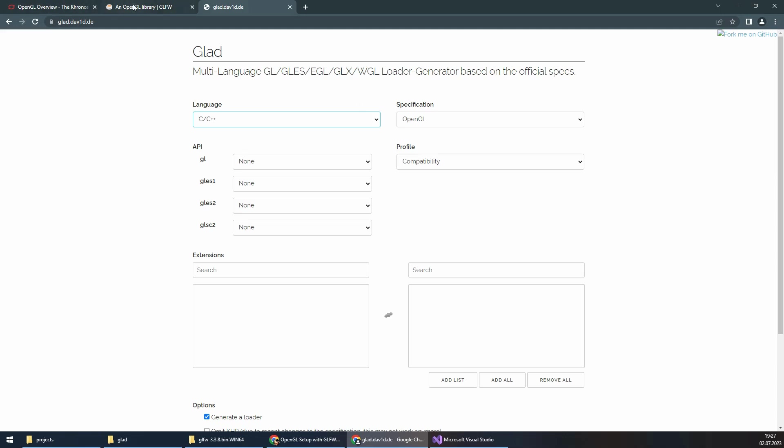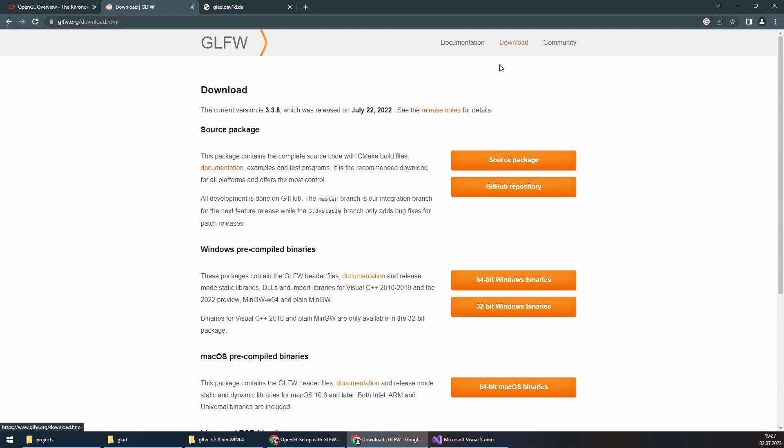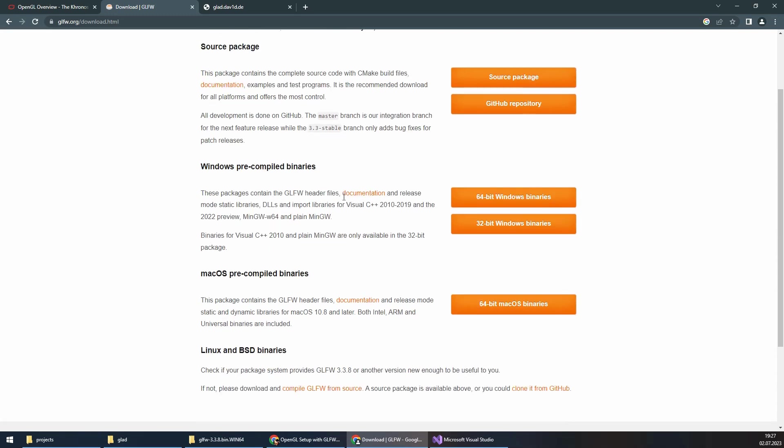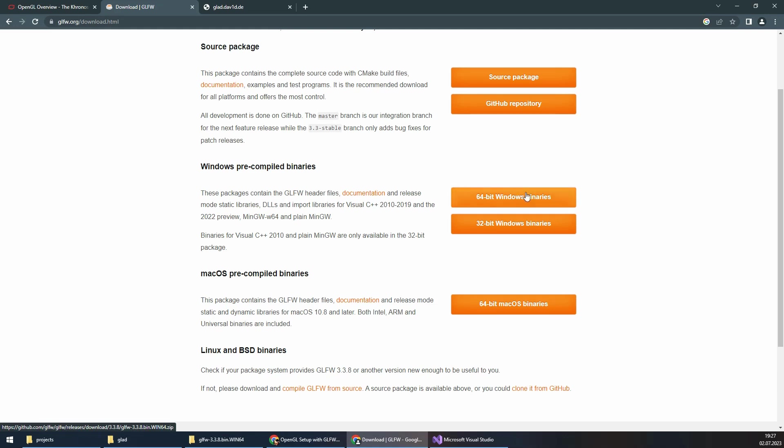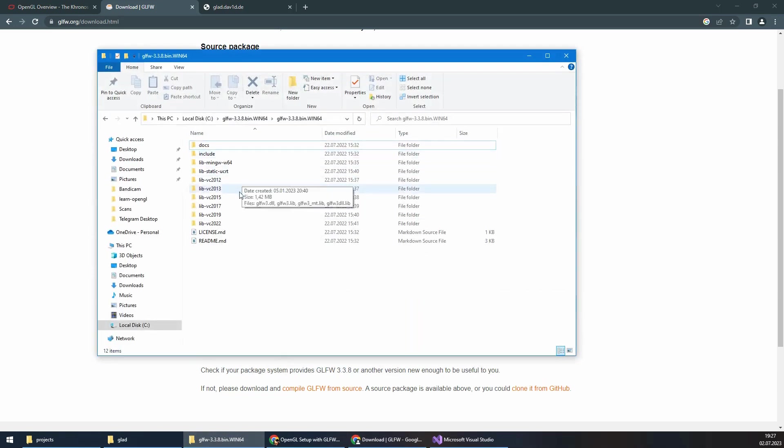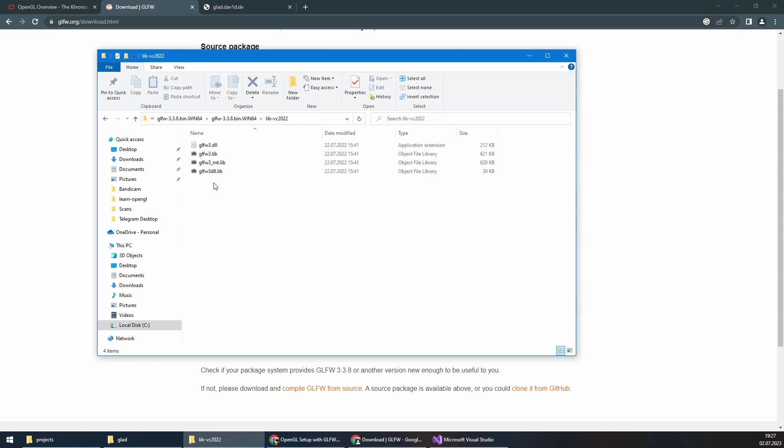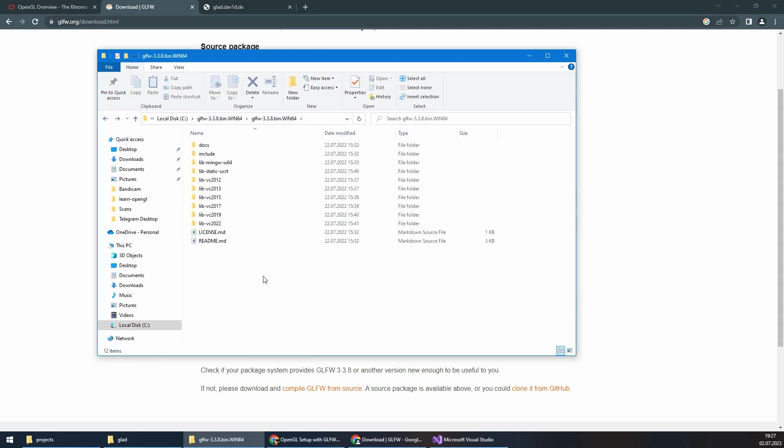Now we want to download GLFW. For downloading, we need to go to the download section. We are going to use pre-compiled binaries. Based on your operating system, you can download one of them. I will download the 64-bit Windows binaries. It has different versions based on the type of Visual Studio you use. I'm going to use Visual Studio 2022.